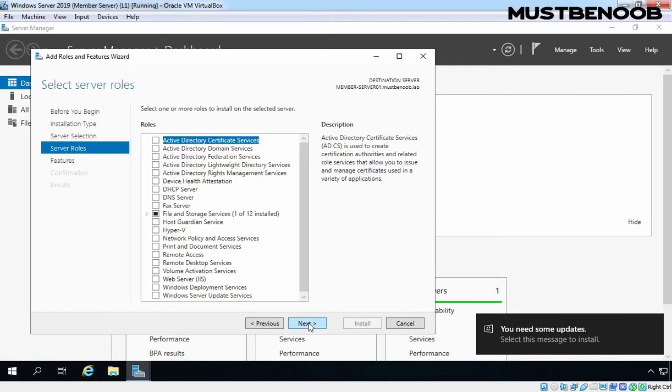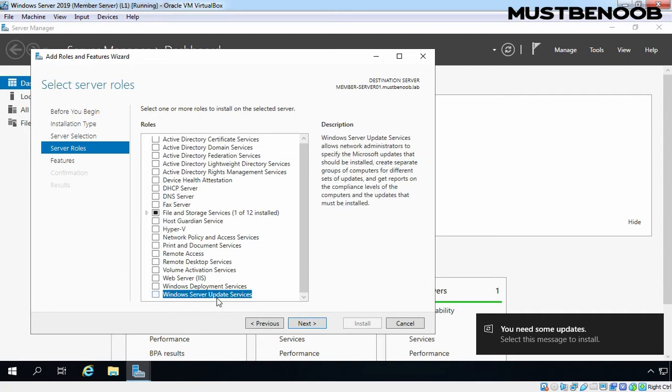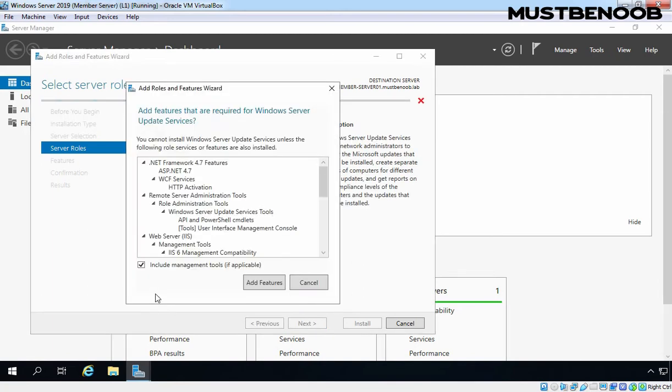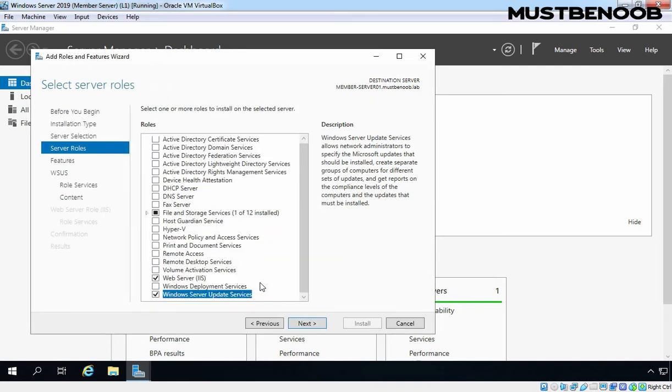On Select Server Roles, we need to select Windows Server Update Services. Let's select the checkbox. It is going to ask that certain features are required by WSUS. Let's click on Add Features to add them as well. Click on Next.